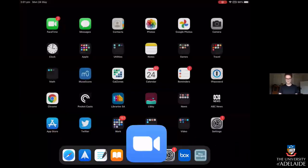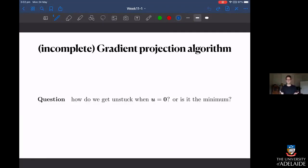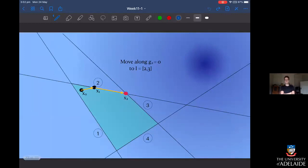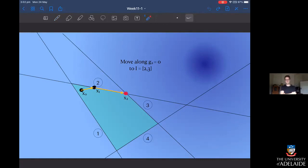Let's cross over to the slides. This is about completing the gradient projection algorithm. The problem is that we get stuck after a step and can't find a new feasible direction. In the toy example, we took a step from x-naught in the steepest descent direction to end up on the boundary of the feasible set at point x1, and then took another step along the constraint from x1 to x2, ending up in this corner.